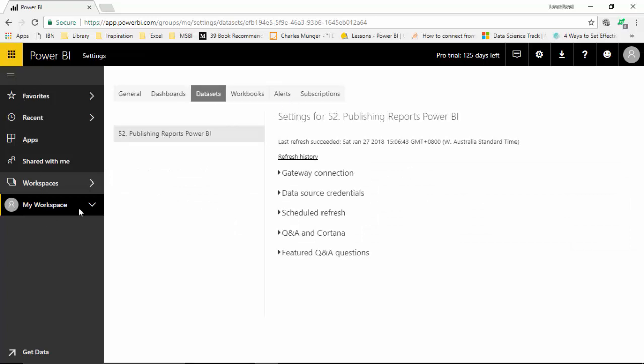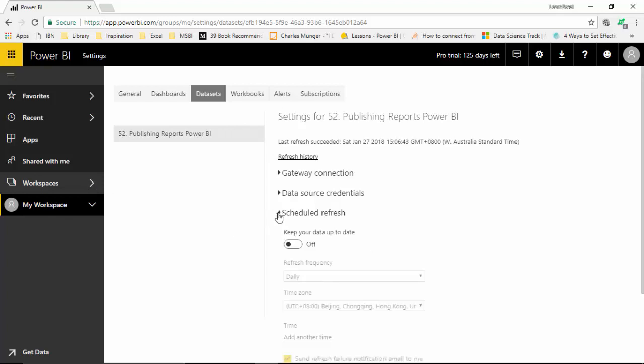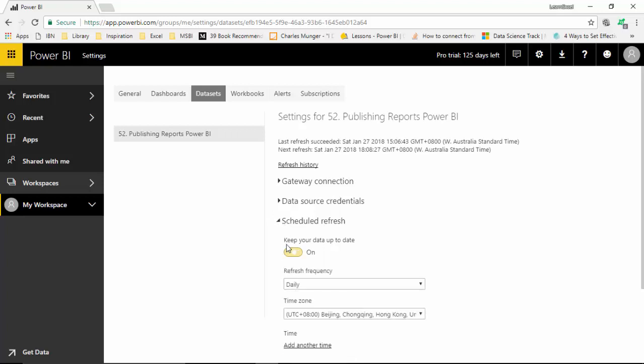Let me just go back so I can go to the scheduled refresh. I can schedule refresh and turn it on, and then I can set the refresh frequency.